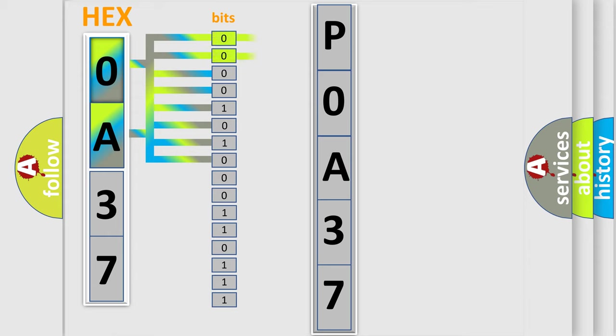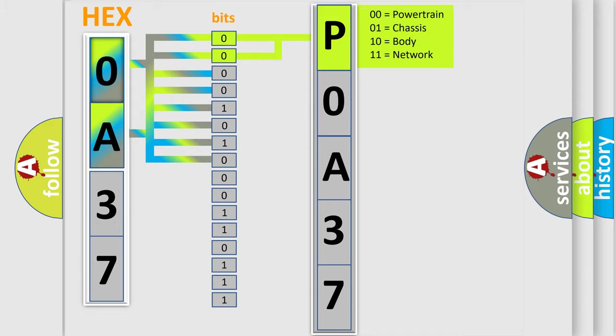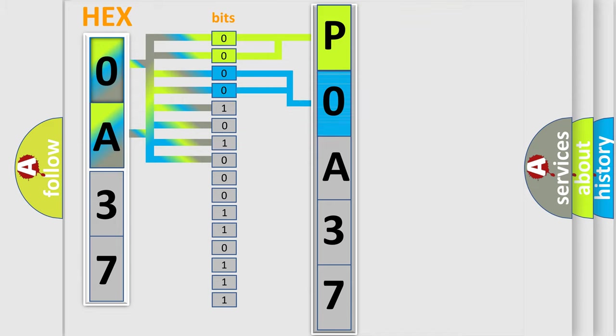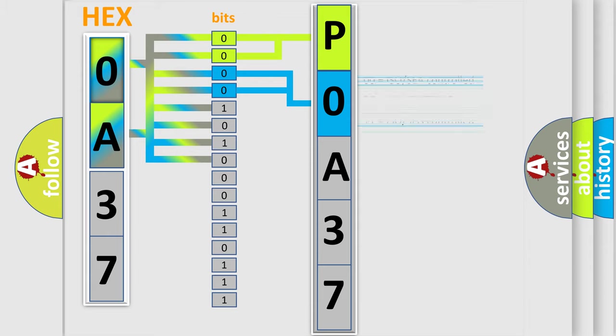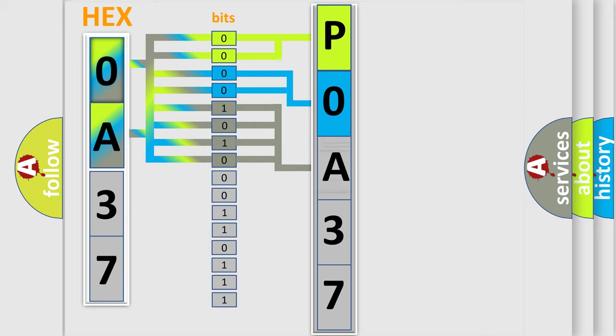By combining the first two bits, the basic character of the error code is expressed. The next two bits again determine the second character. The last bit styles of the first byte define the third character of the code.